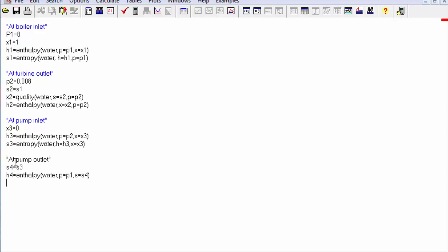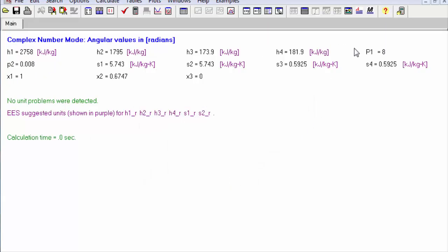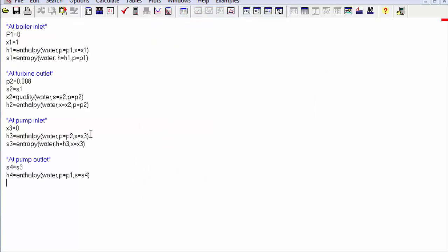Now we go back to the equations and calculate the fourth stage, which is the pump outlet and boiler inlet. This is also an isentropic state, so s4 equals s3. Now we calculate the turbine work, which will be the enthalpy of Stage 1 minus the enthalpy of Stage 2.